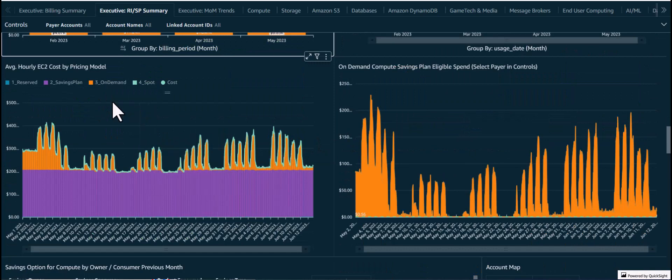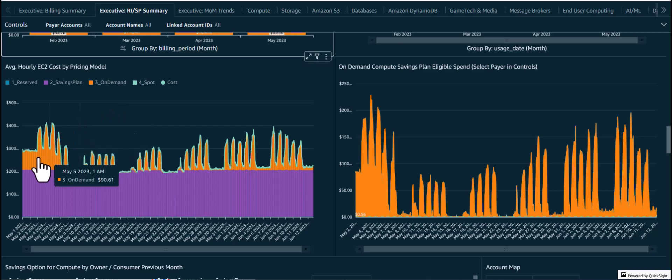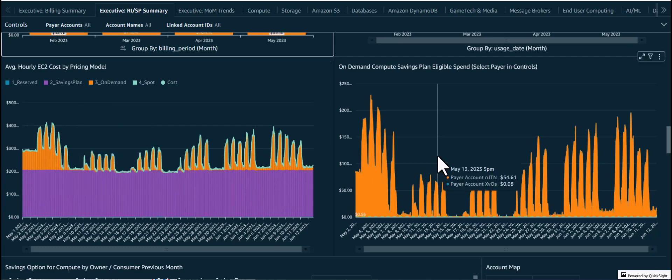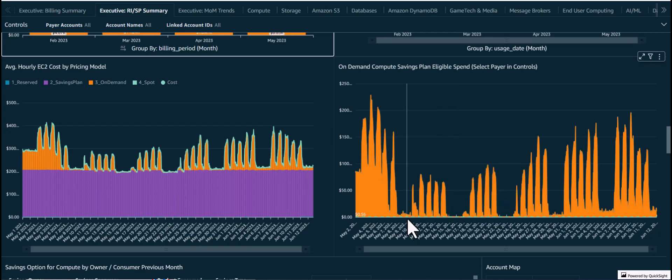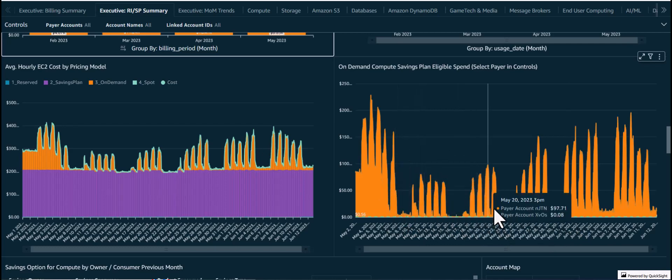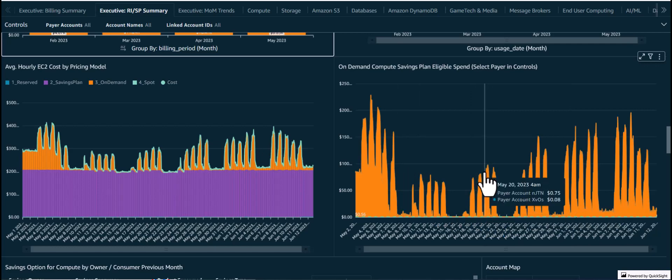Further down, the average hourly EC2 cost by pricing model can be used to understand the elasticity of EC2 compute usage. The on-demand compute Savings Plan eligible spend visual on the right shows how much of the remaining on-demand spend could be potentially covered by the Compute Savings Plans. In this case, we see that the on-demand spend is particularly spiky, and hence it might be better to run them on-demand or explore the use of scheduling to start and stop instances based on usage.